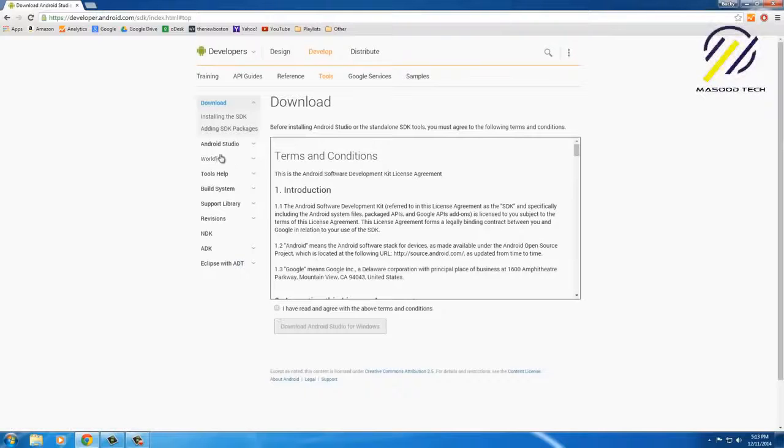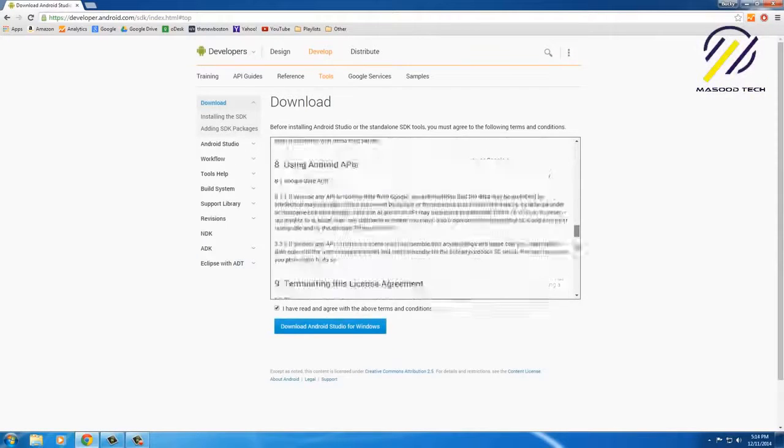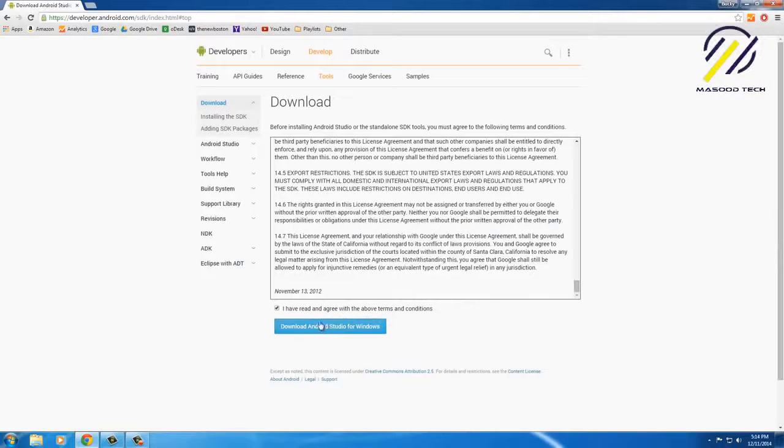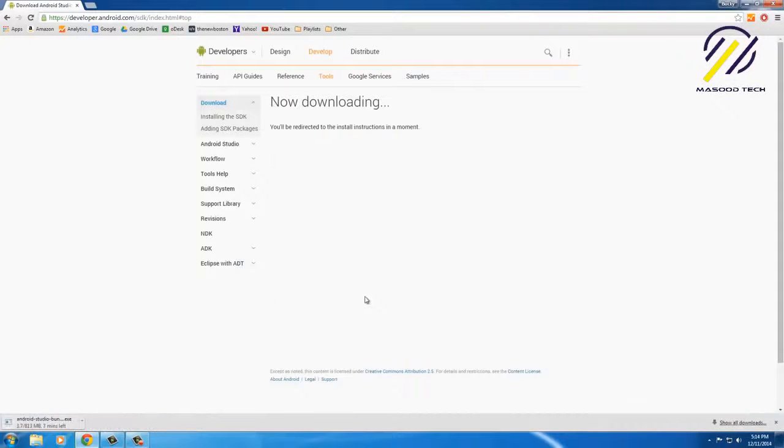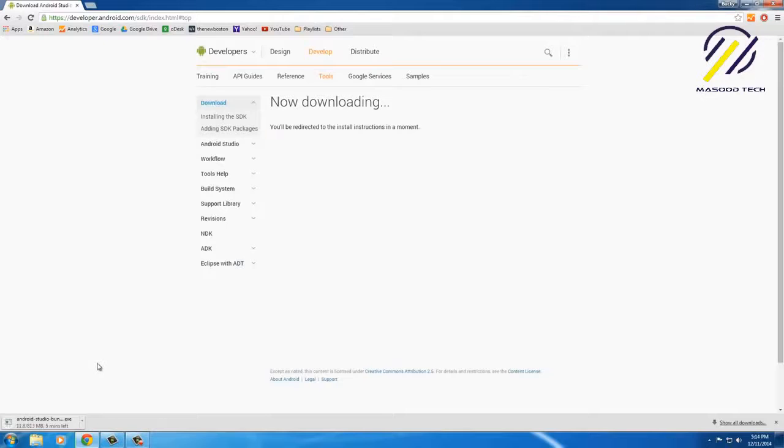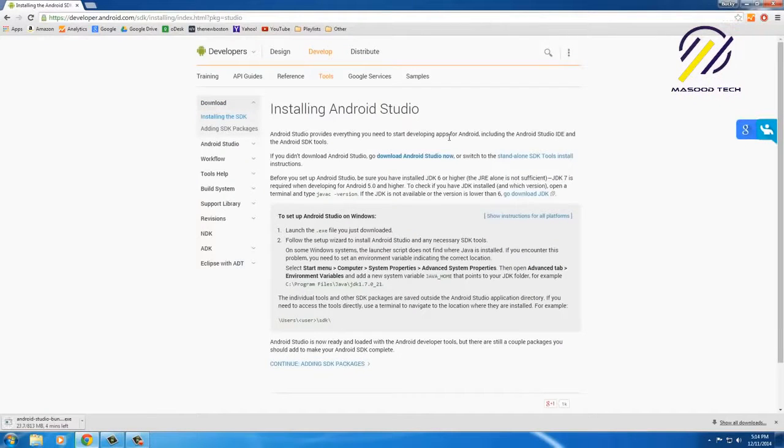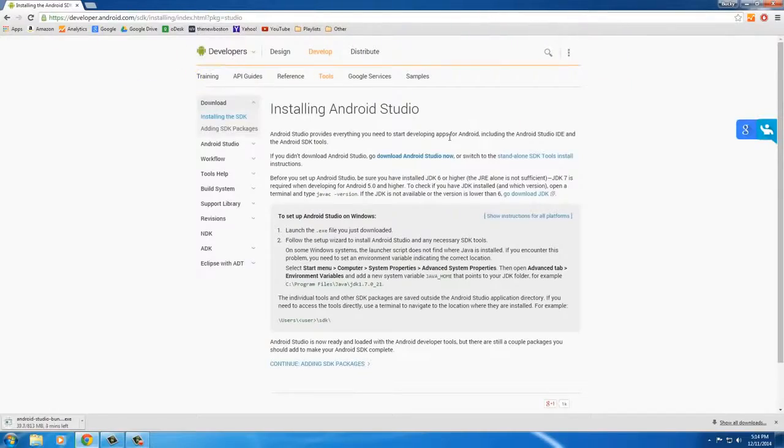Alright, download this. And it's actually probably going to take a little bit to download because it's almost a gigabyte. It might be a gigabyte by the time you download it. But anyways, I'll come back to you guys when this is done.